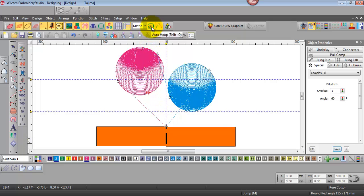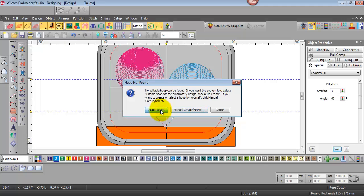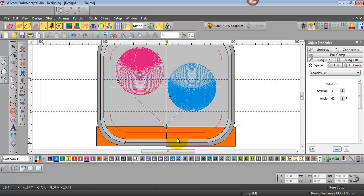Now if we choose our hoop there's none in my library I'll auto create one and you can see that we've got a different size hoop to accommodate the new start and finish point.